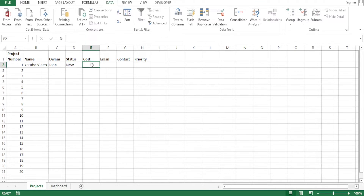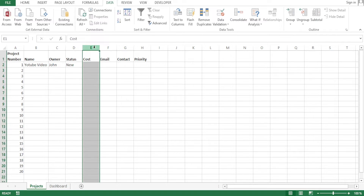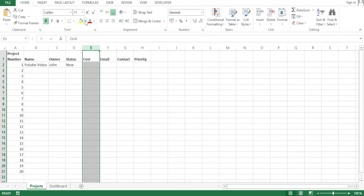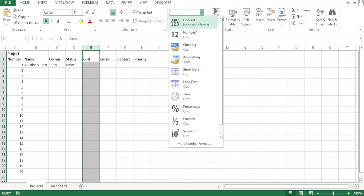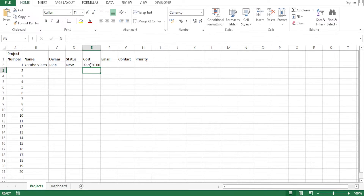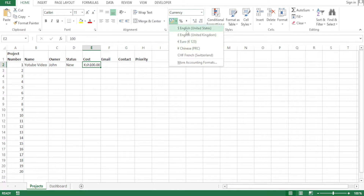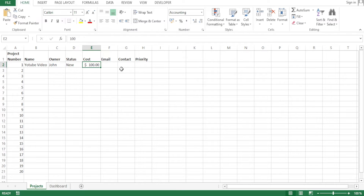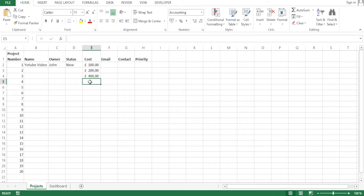Now let's customize the cost column. Click the whole column, then click Home, and under the format dropdown in the center select 'Currency.' Now if I type 100 and press Enter, you notice it shows the currency symbol. To change the currency type, select from the list — we have pounds, euros, Chinese yuan, and more. Let me use US dollars — you notice it changes, and now entering 200 or 400 automatically adds the currency symbol.